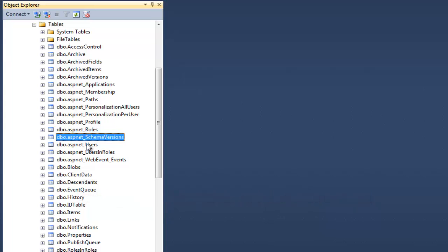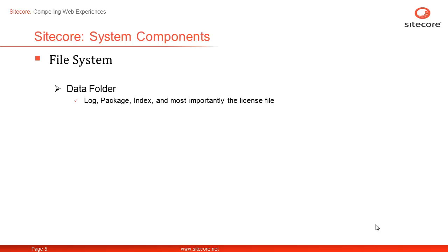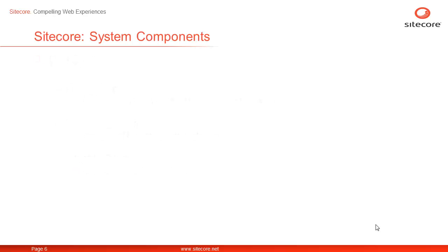Now, let's see what do we got installed on our file system by web application installer. The web application installer creates three folders under a folder named same as your instance name. The data folder contains the logs, package and index folders to name a few. The license file is the most important resource found here. The database folder contains the physical MDF and LDF file if you opted for SQL Server as database during installation. And finally, the website folder contains a standard ASP.NET web application. Let's look at them in the following demo.